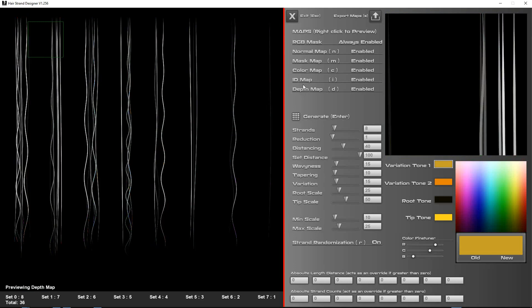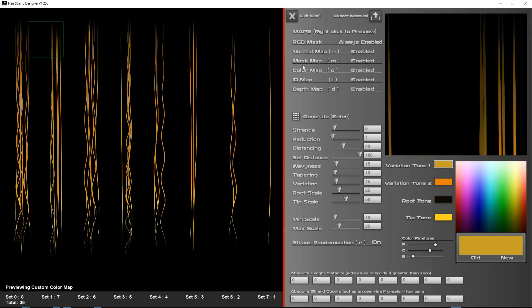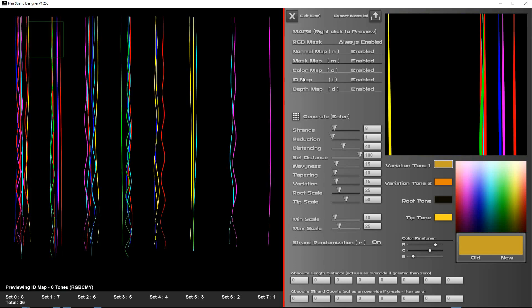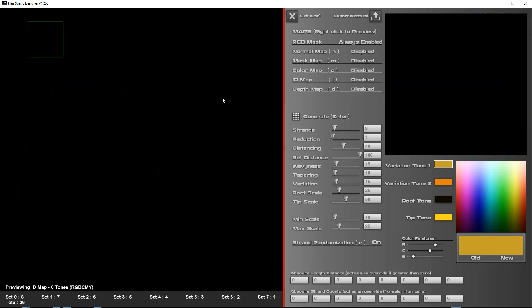When it's generated your maps, you can right-click to preview what they look like. Make sure you've got actual data in here, because if they are disabled and you generate, these maps will get cleared. When you try and export, it's only going to export your RGB mask if that's the only thing enabled. So you'll need to enable these and generate.